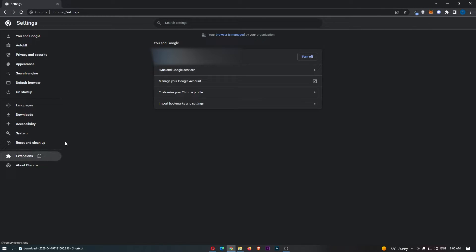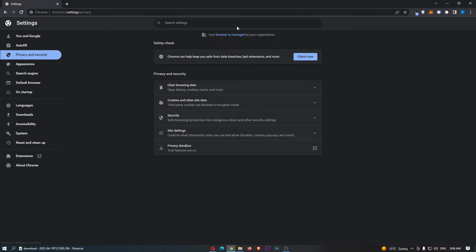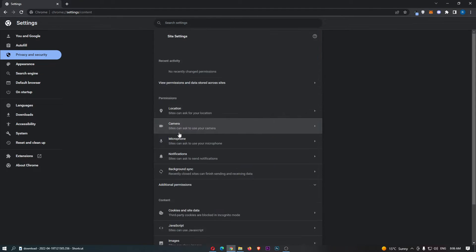From this menu on the left-hand side, click on privacy and security, and once this area loads up, click into site settings.